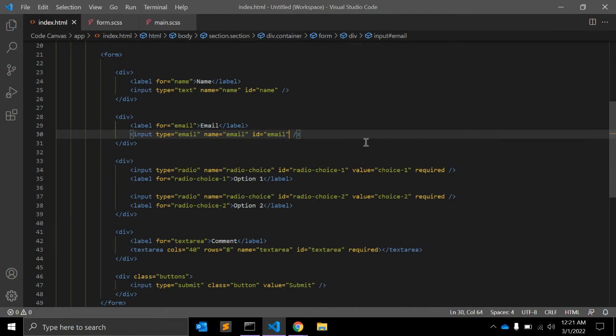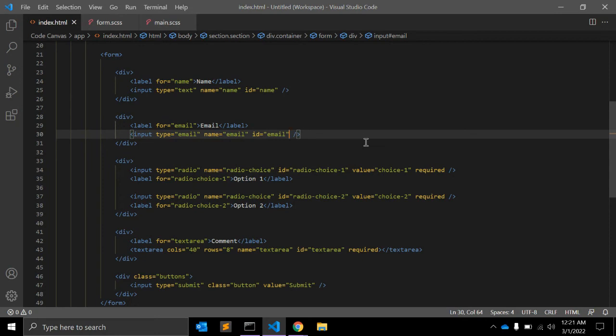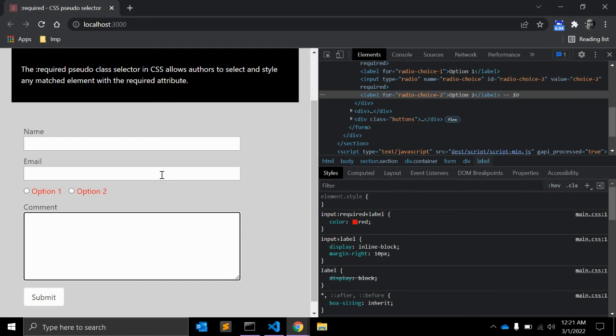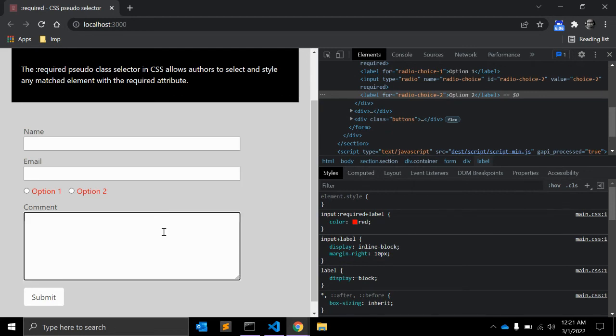So as you can see, the required is a little bit different. The native required field is a little bit different from the normal fields.